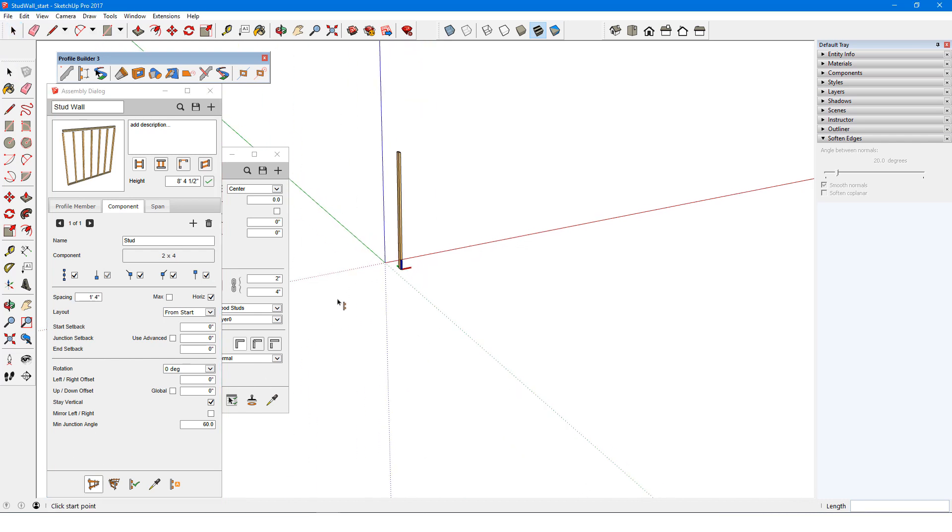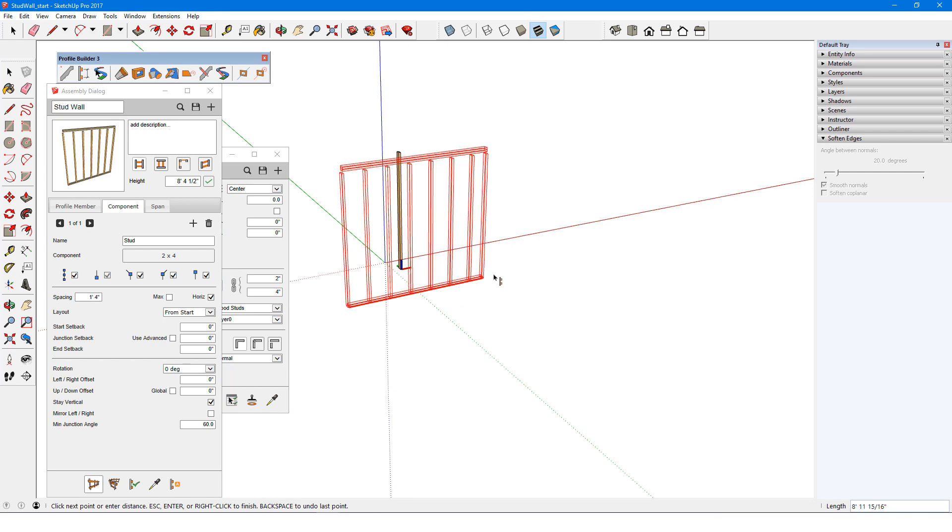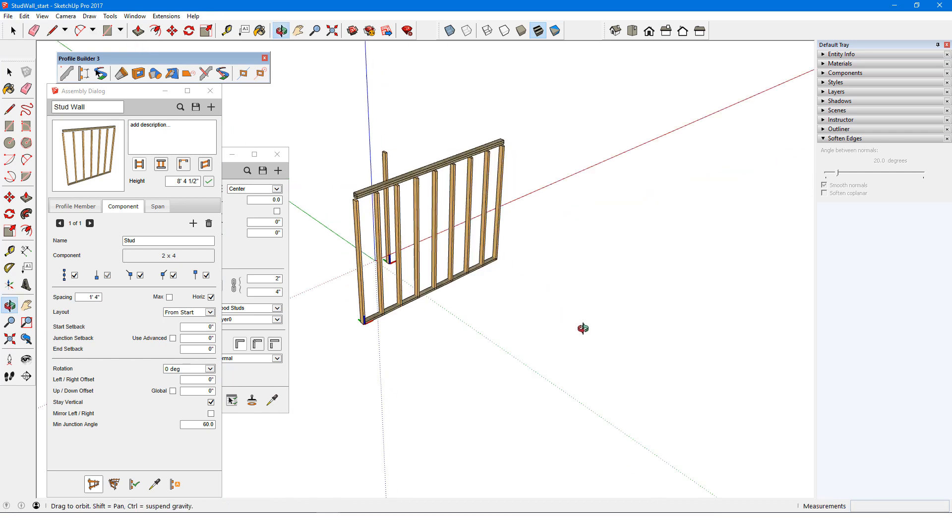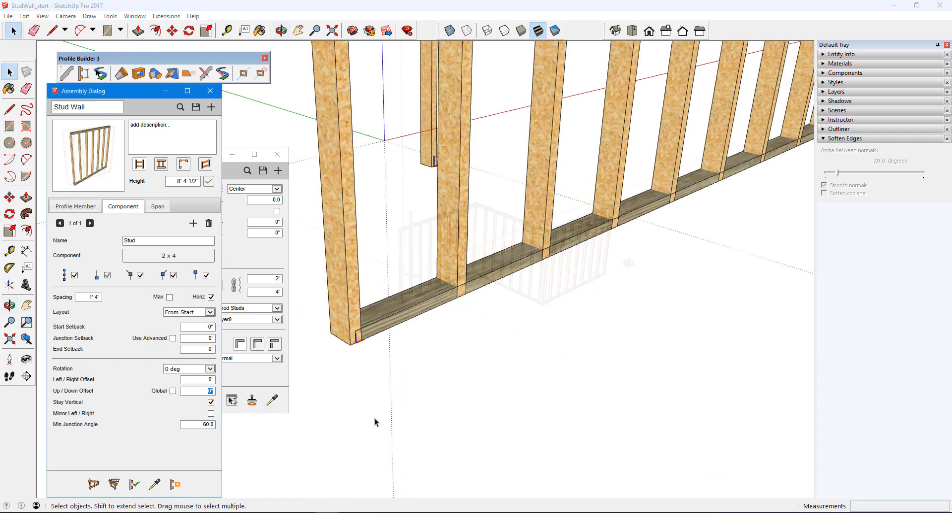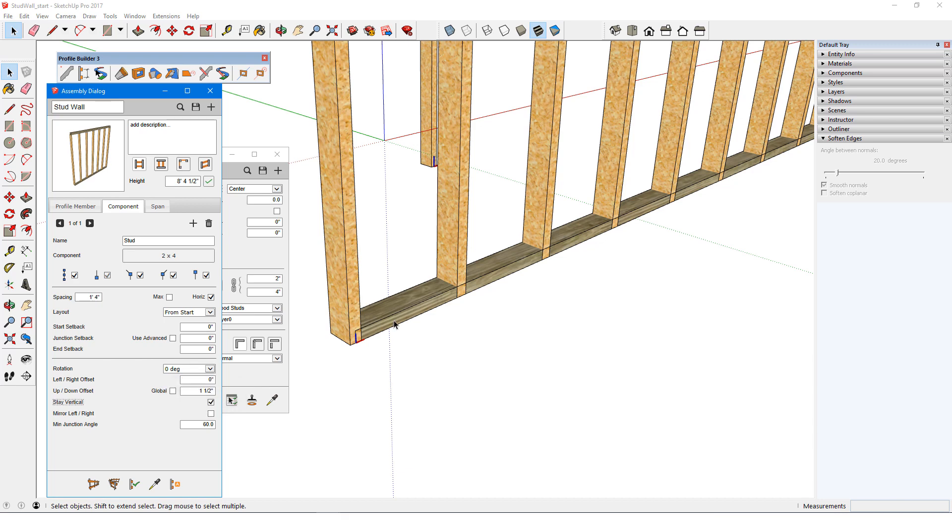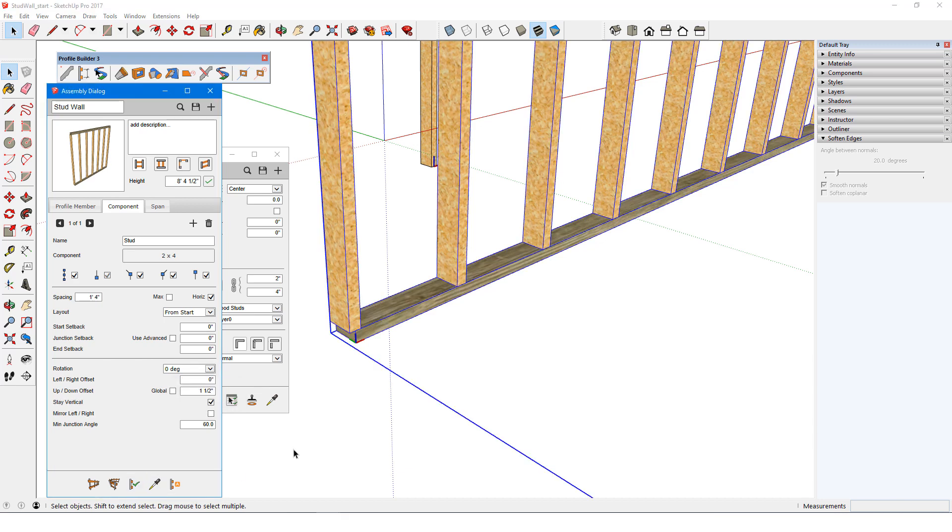The first change to make to the studs is to add a positive, up-down offset of 1.5 inches, to bring the studs to the top of the bottom plate.